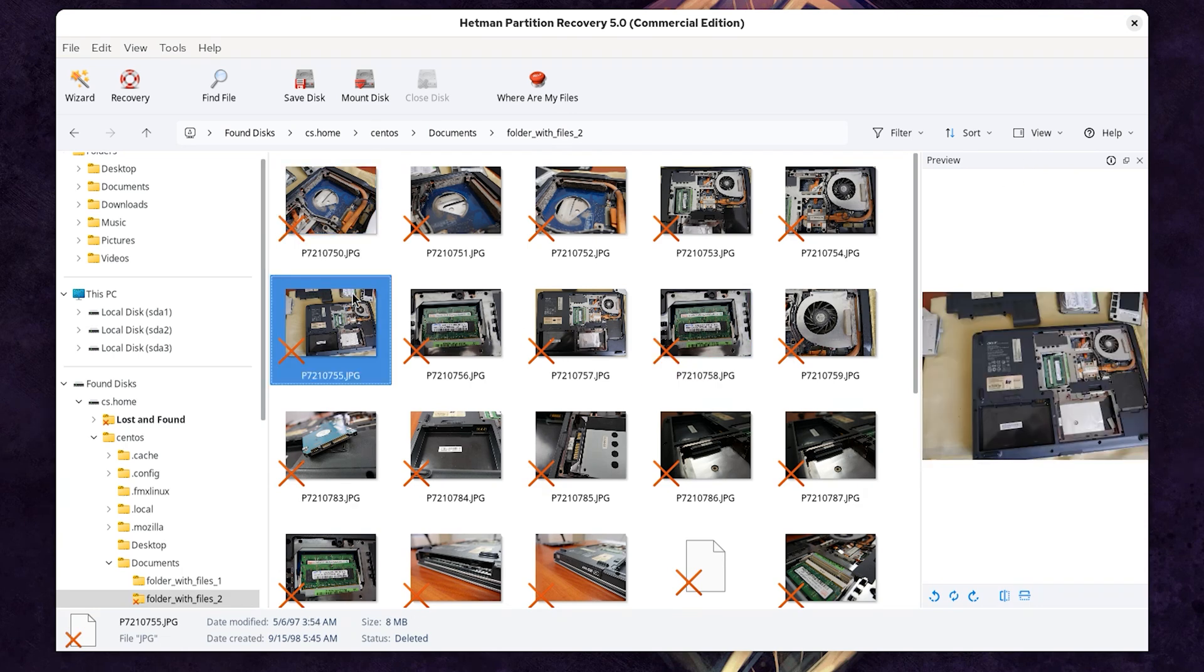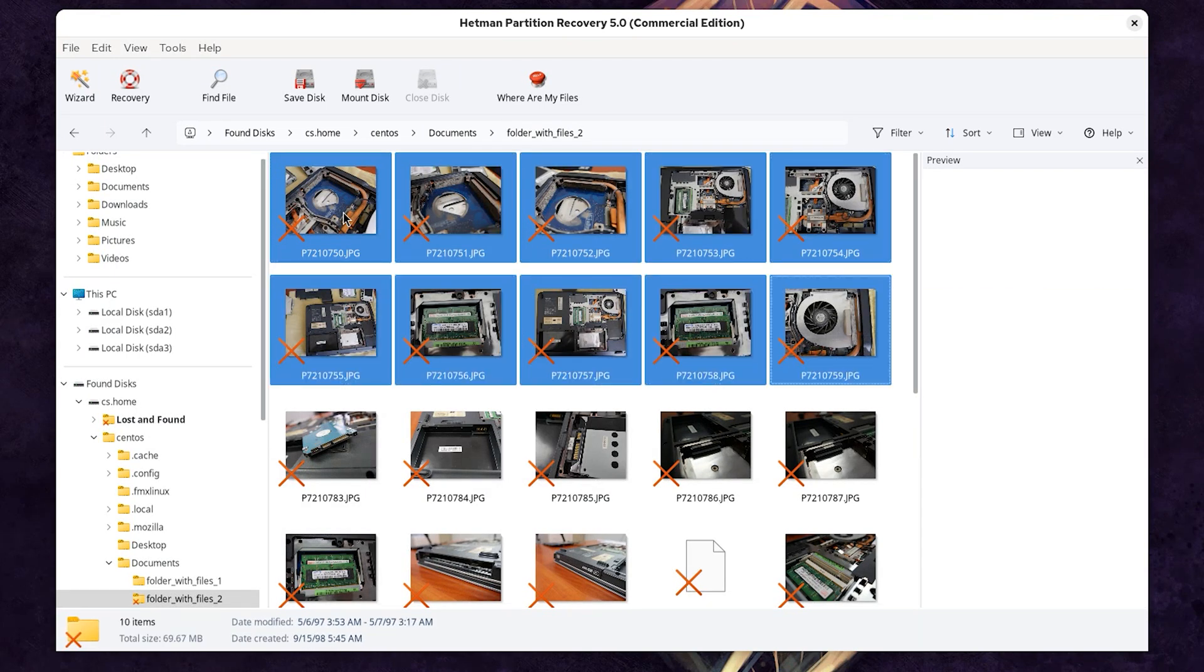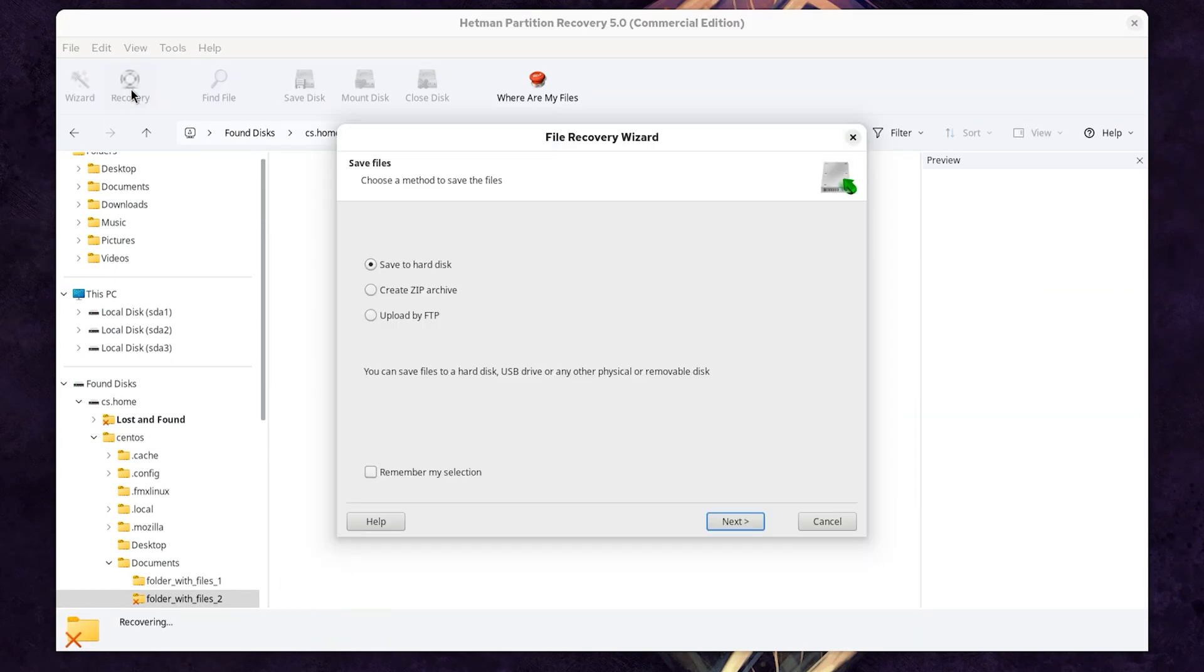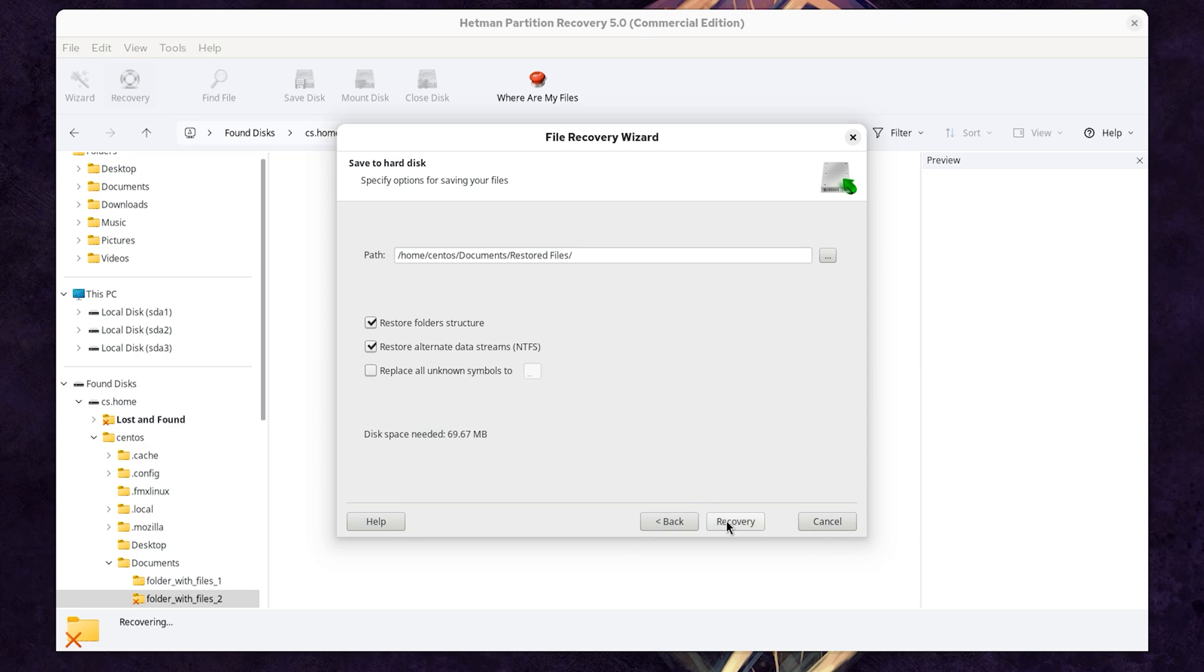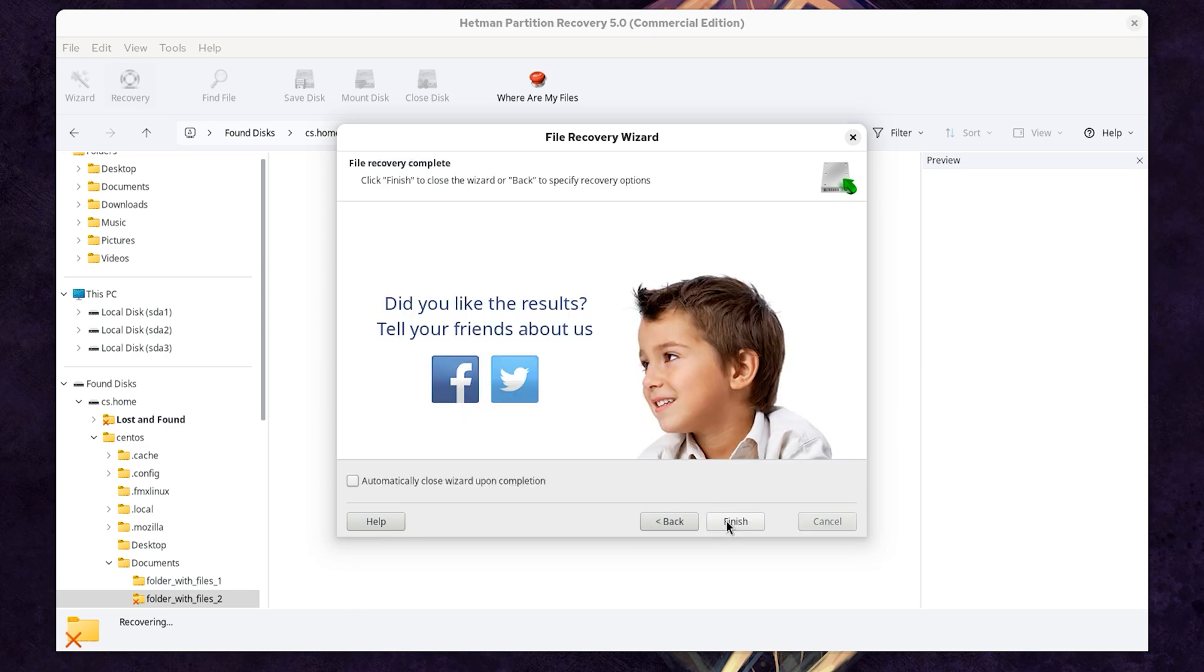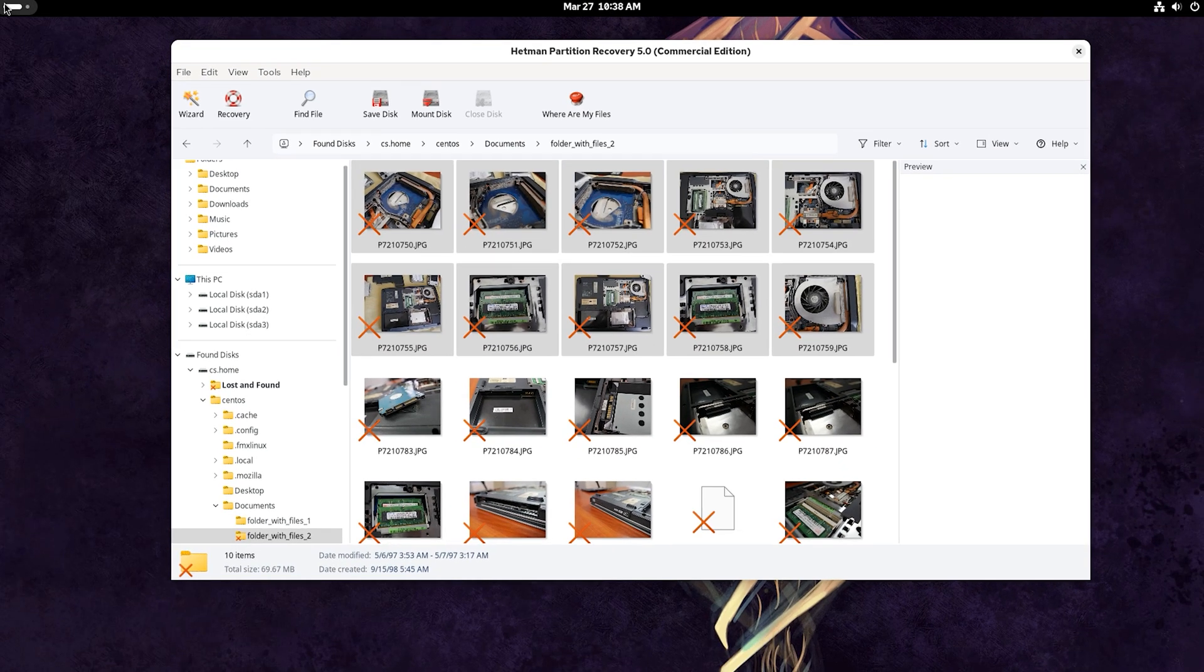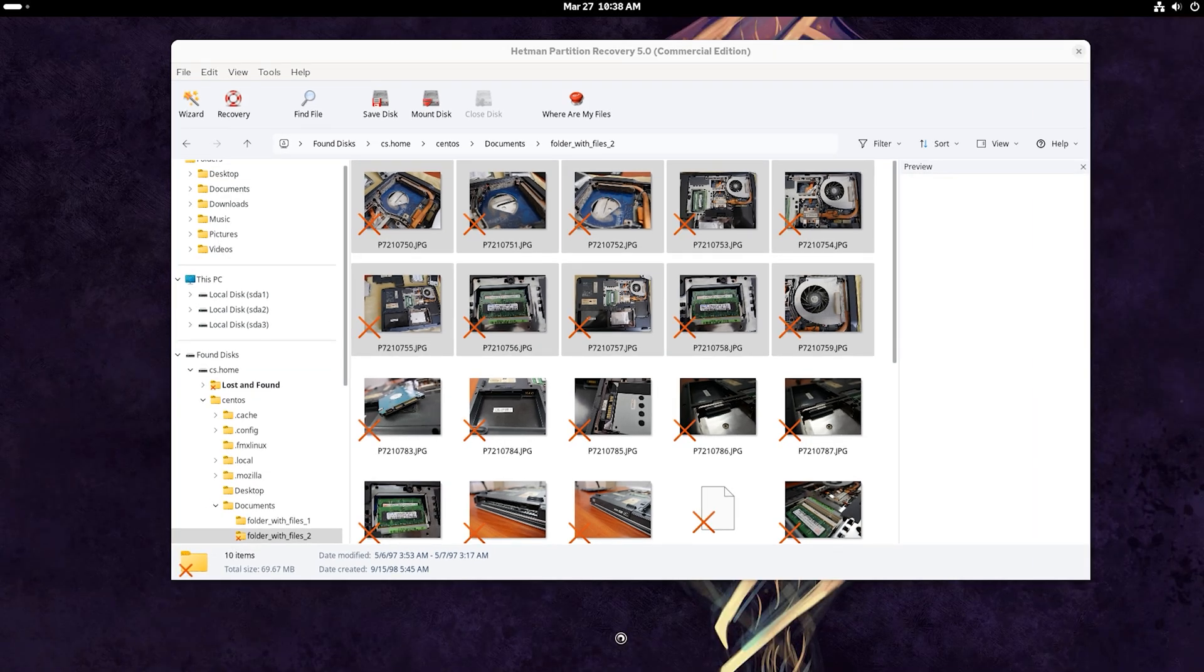To have the files back, select them and hit the Recovery button. Choose the method to save them. Next, select the folder where to save them. Recovery. When the operation is complete, all files will be placed into the folder you have chosen.